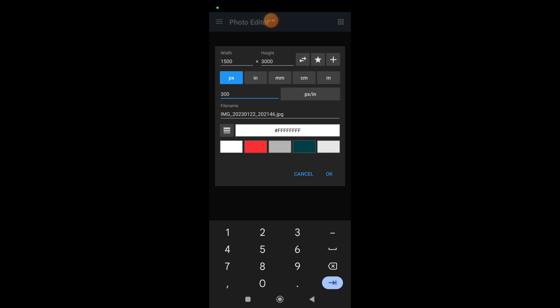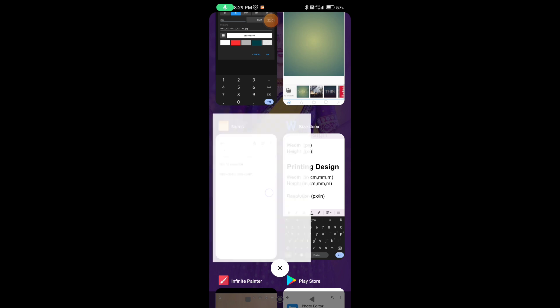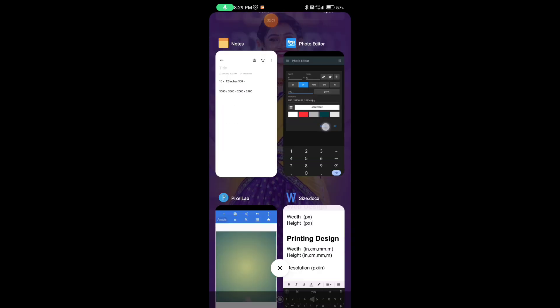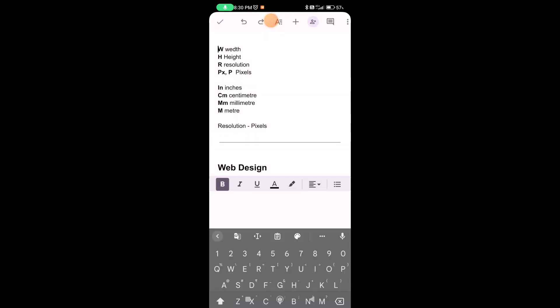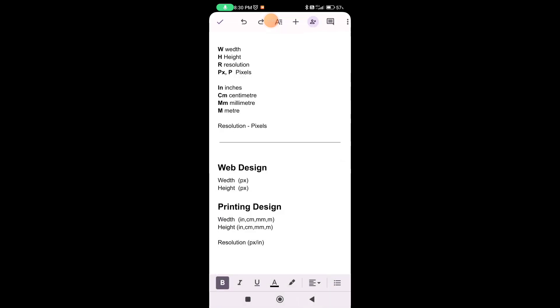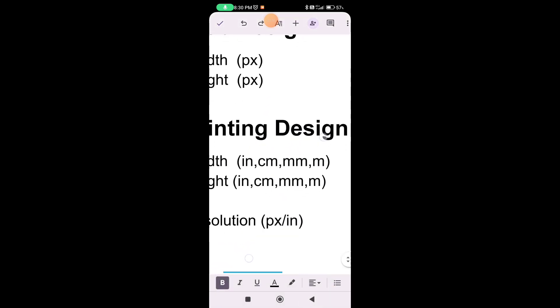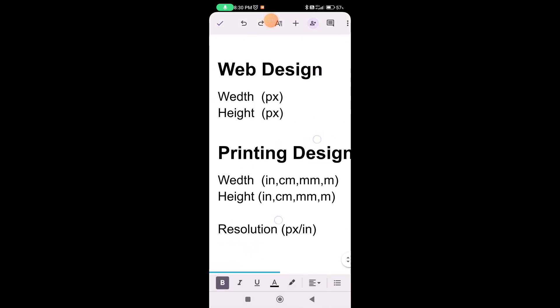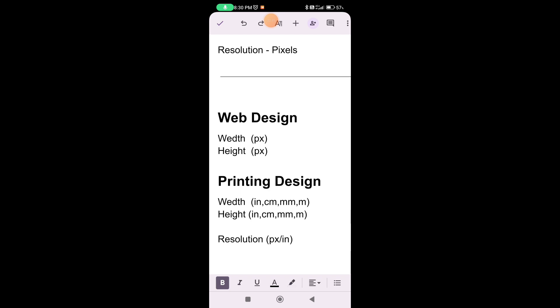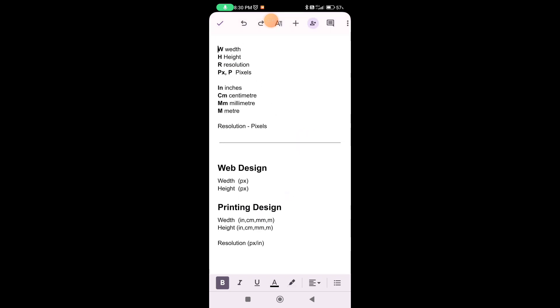Let's see if we have a web design — no problem — so we have a printing design and a height and a resolution. I will show you how to use the resolution.